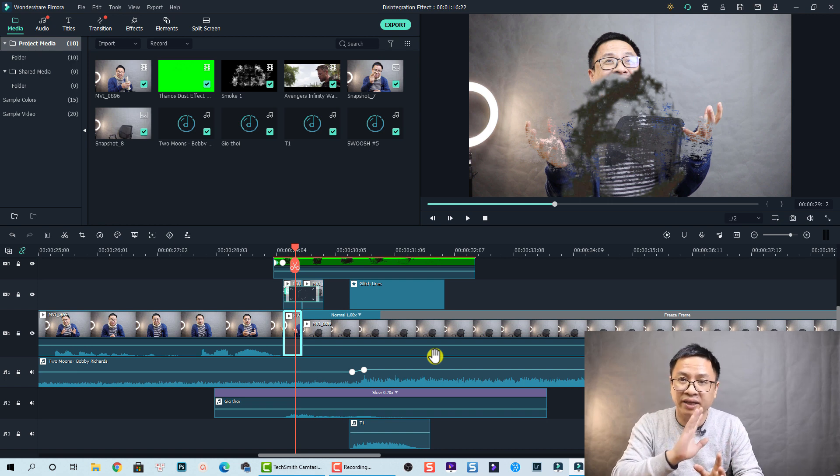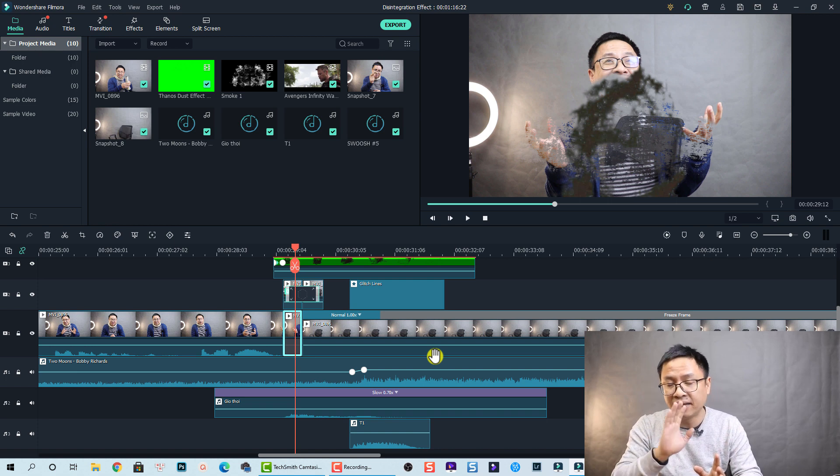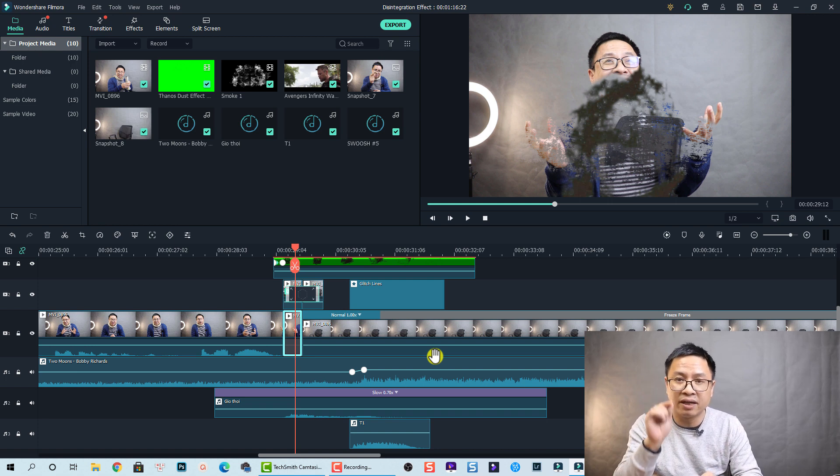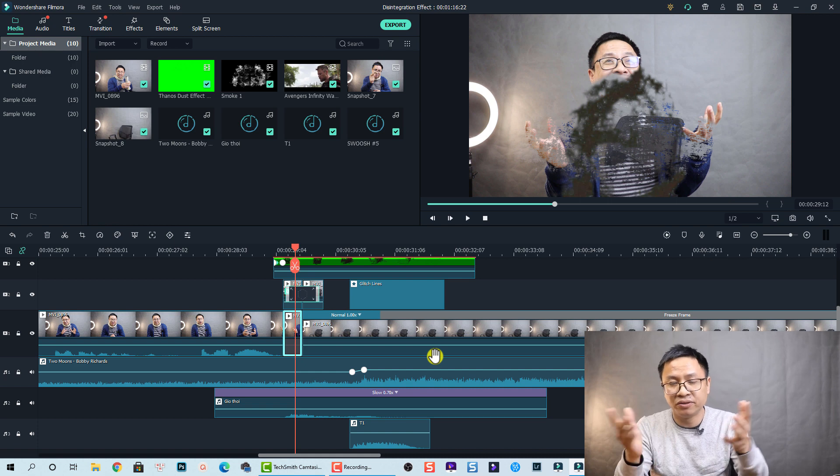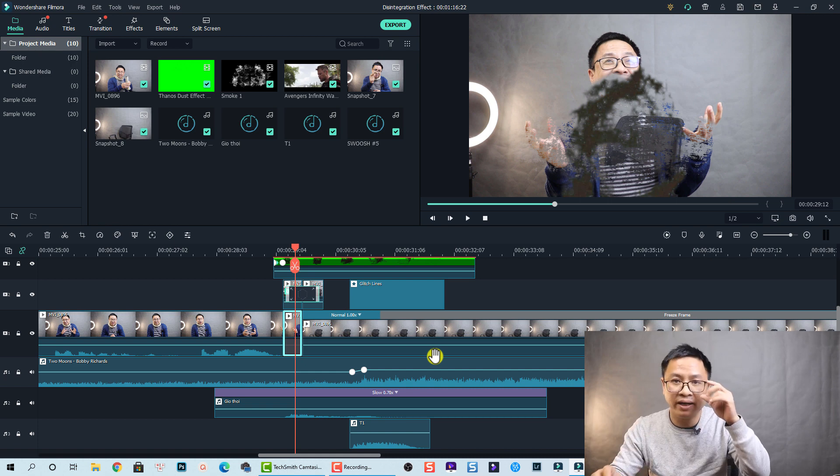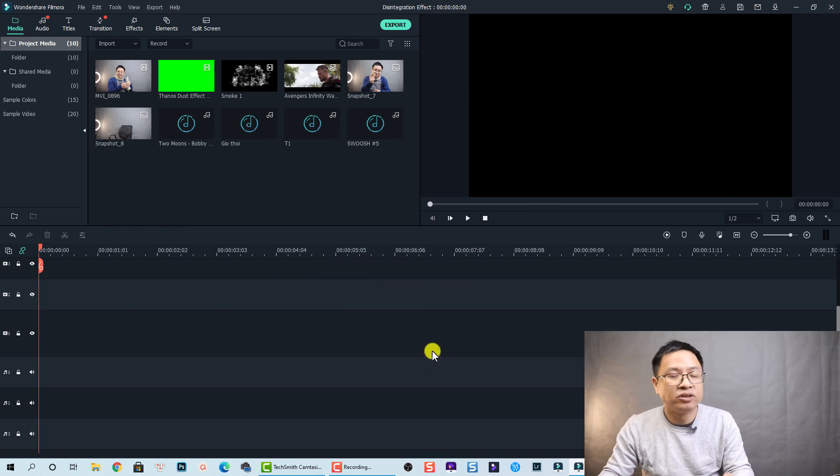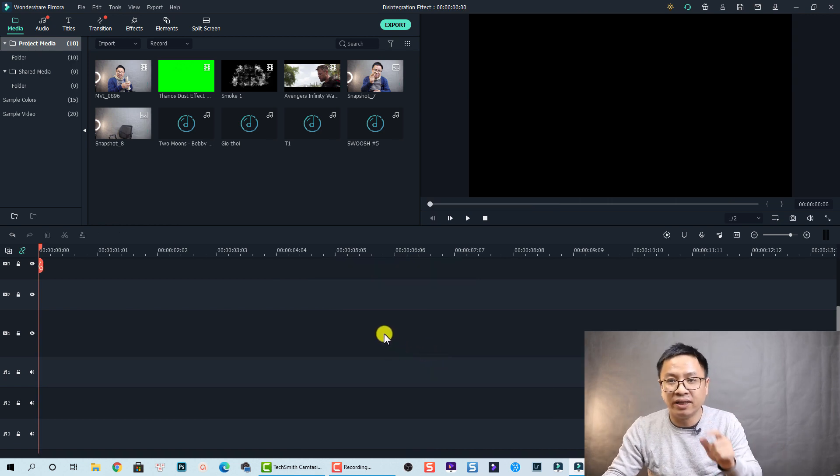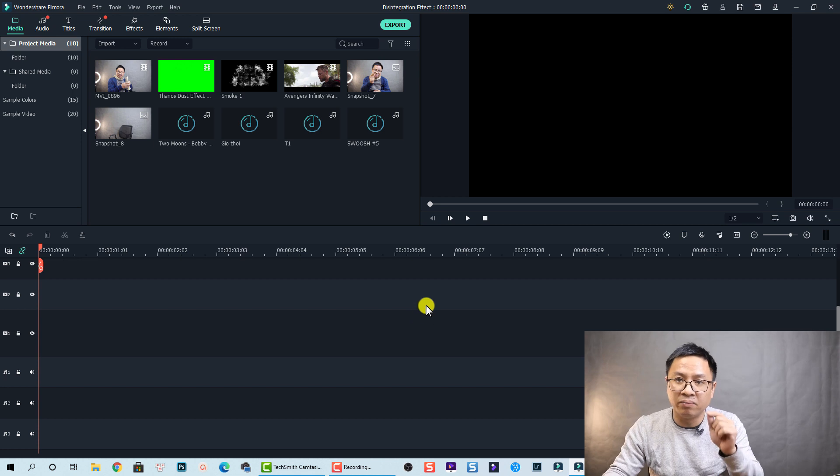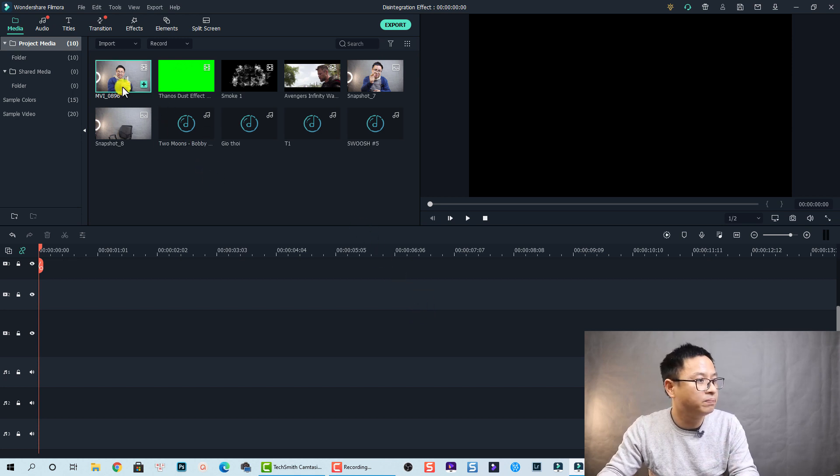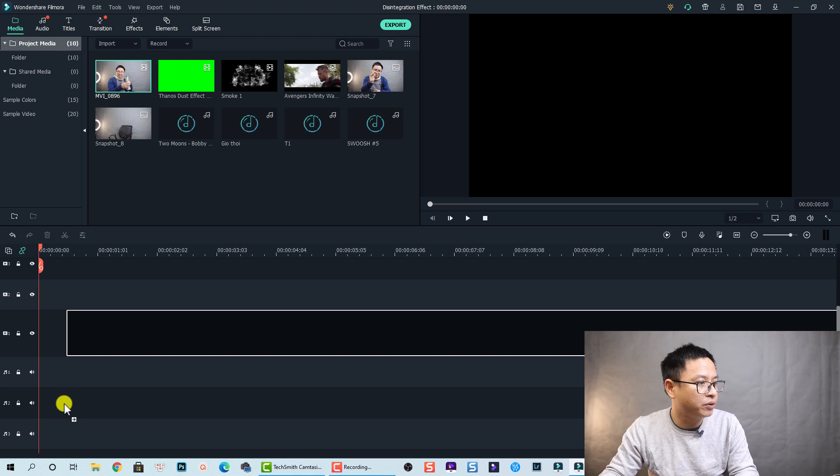Okay that is about the timeline. So I'm going to delete the timeline and do the tutorial step by step, so you can follow me and create this effect. So first thing we need to drag and drop our main footage onto the timeline, to track number one.